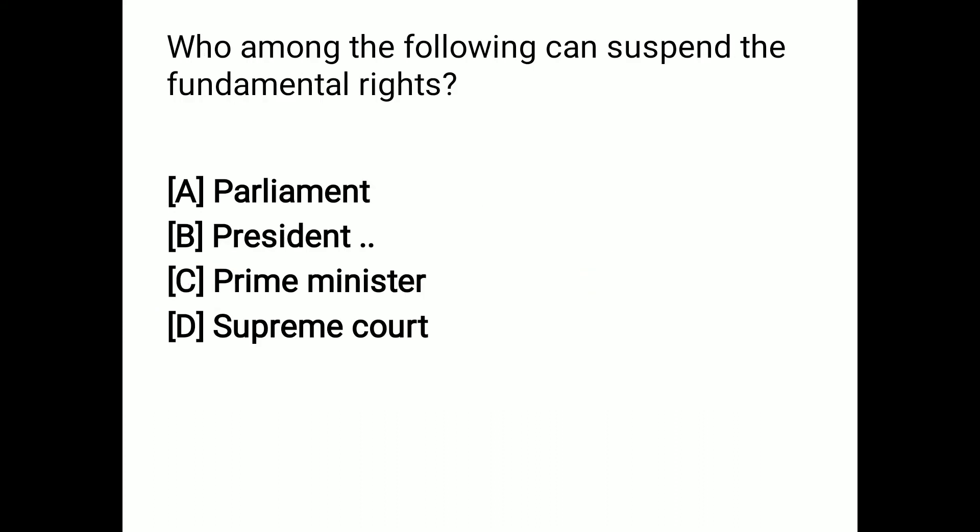The next question: who among the following can suspend fundamental rights? The President has the right to suspend fundamental rights, except the right to life. Option B is the correct answer.